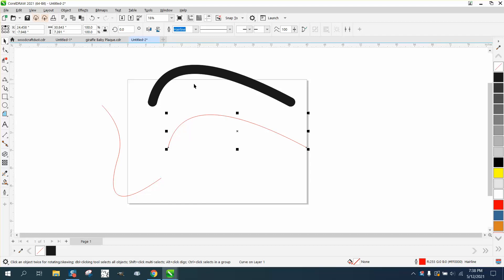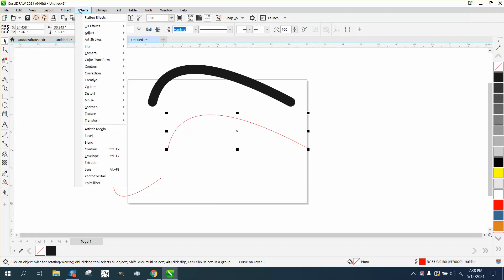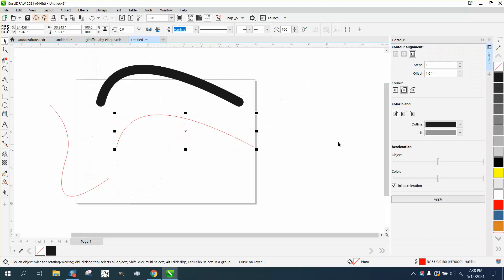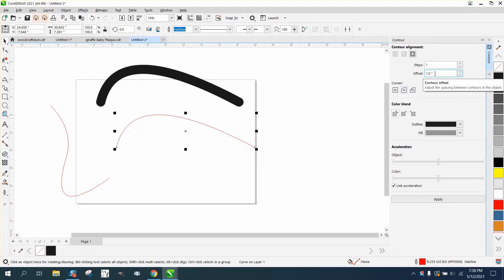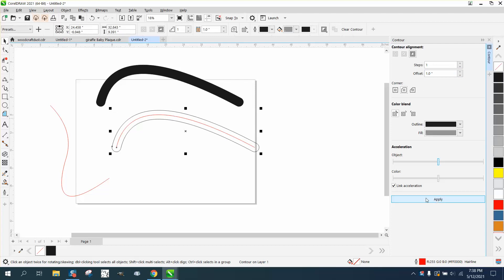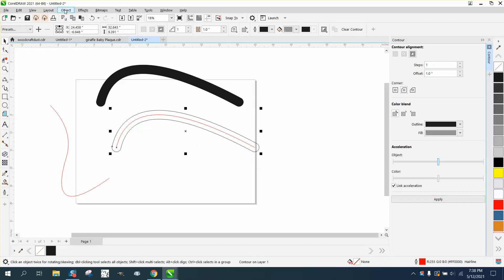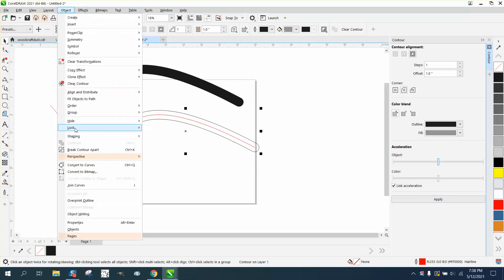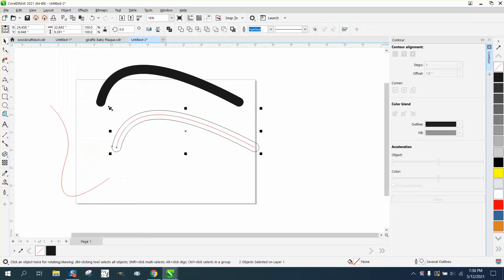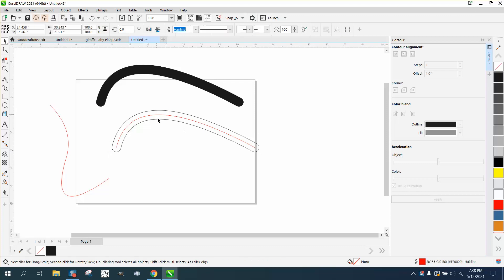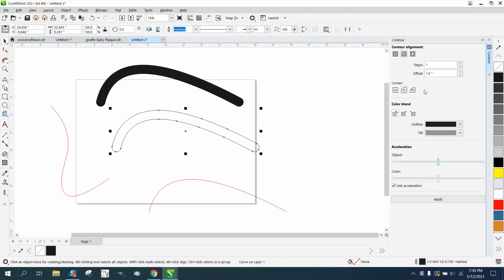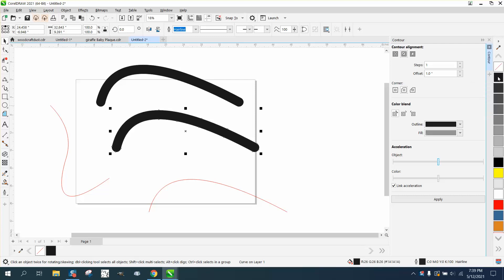This is the same line. Go up to Effects, Contour, and contour to the outside with rounded corners and an offset of an inch. Then select it all, go up to Object, Break Contour Apart, and just take that line away. Then you can just fill it in by left-clicking.